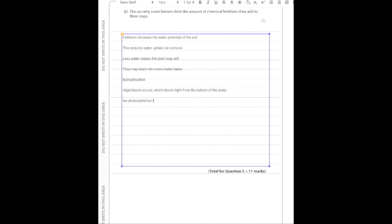This causes no photosynthesis for the plants at the bottom of the water, since light is blocked. This leads to the death of underwater plants and organisms. When these plants die, decomposers break them down using aerobic respiration, consuming the oxygen dissolved in the water. This means other organisms, such as fish, also die due to lack of oxygen in the water.